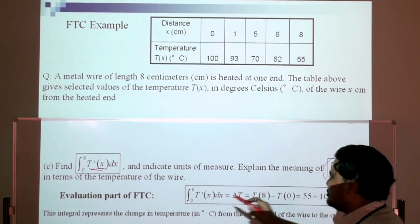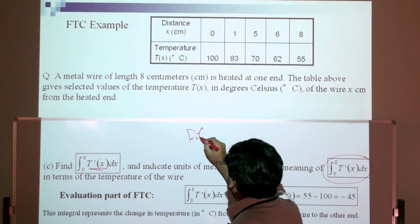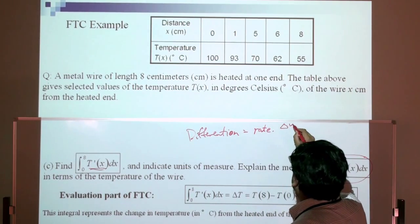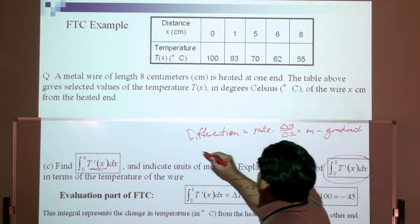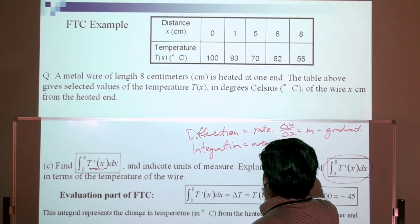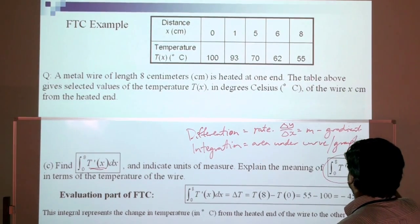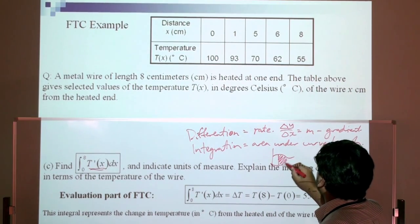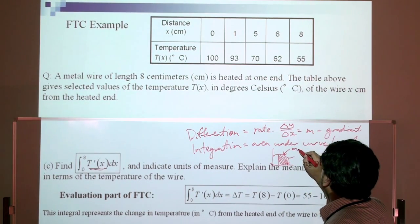Key things to remember: differentiation gives a rate — that's delta y over delta x, essentially the gradient. Integration gives the area under the curve. So to find the area under a graph you use integration, and to find the gradient or tangent at a point you use differentiation.